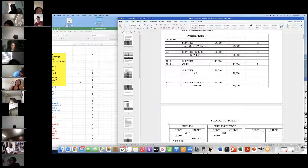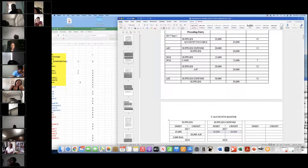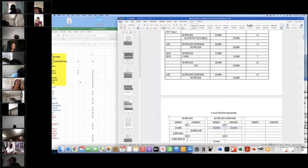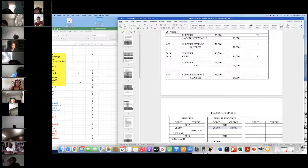Before we make closing entries, we have $5,000 in supplies and $20,000 in supplies expense. But all expenses are closed out. When we get to 2018, the supplies expense is closed out. The $5,000 — just like cash in your bank account on December 31st — is going to be there on January 1st. Whatever you end with on the last day of the year becomes the beginning balance.